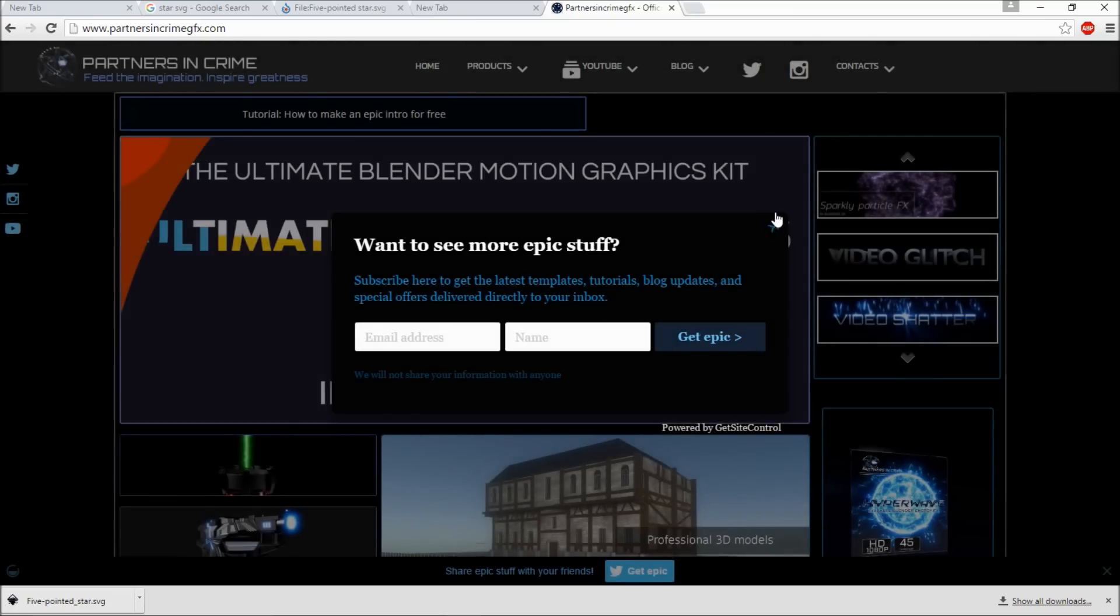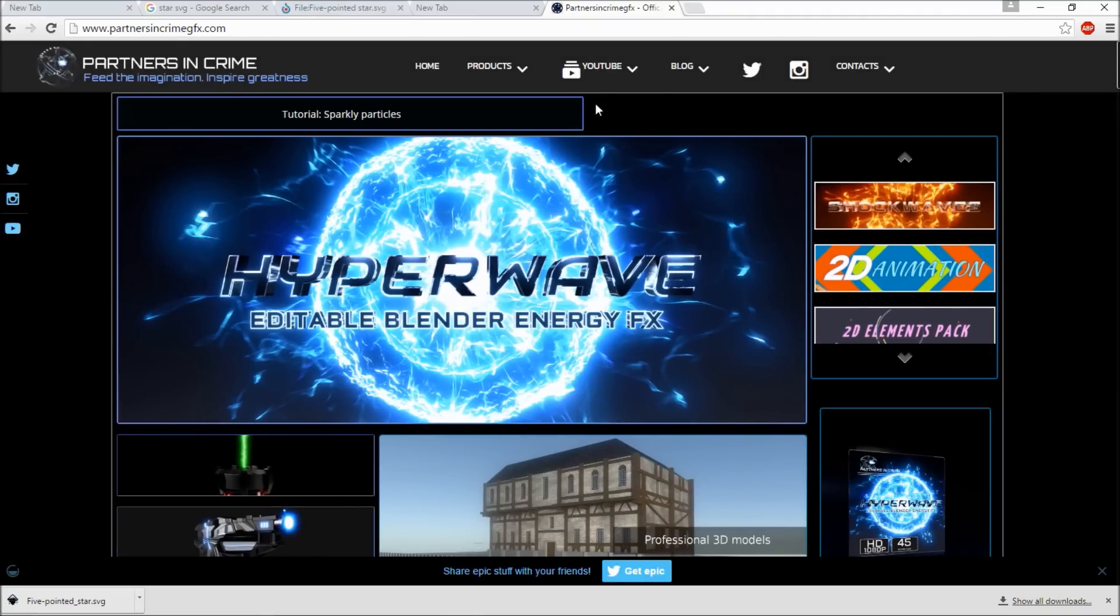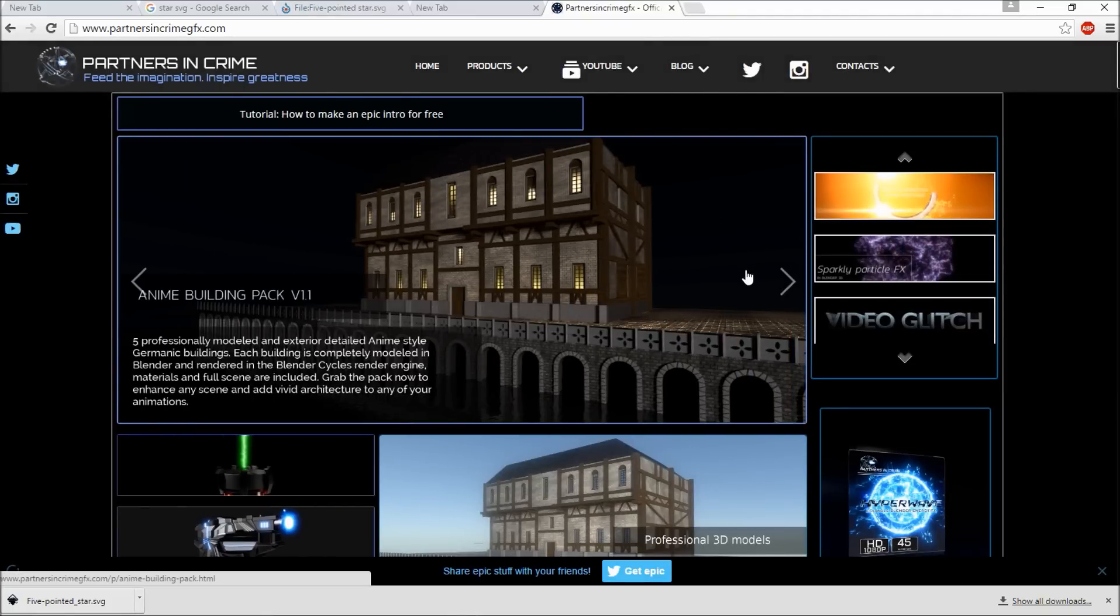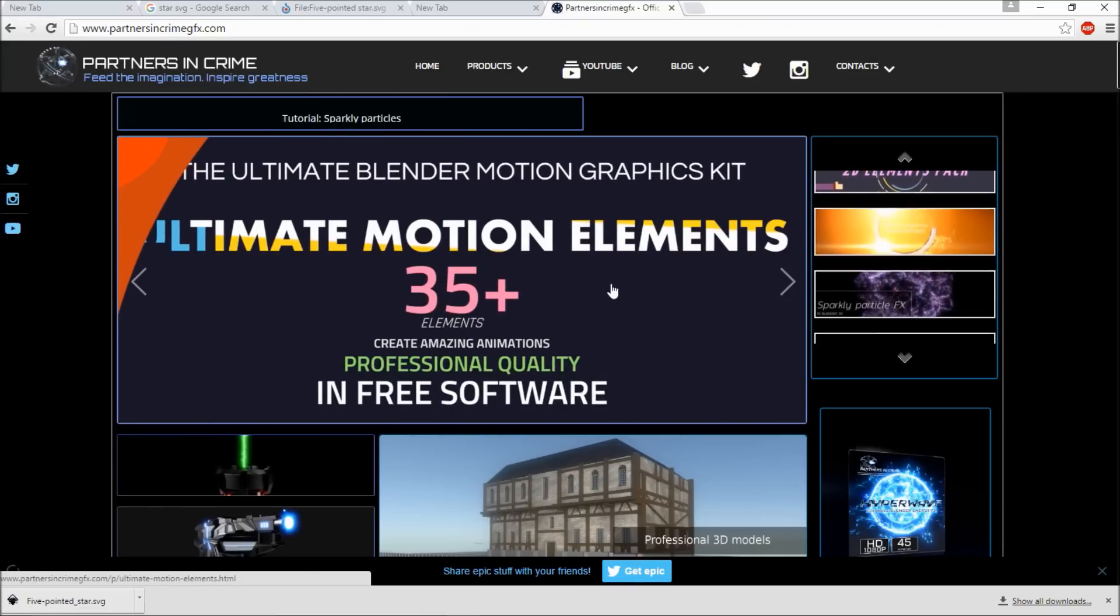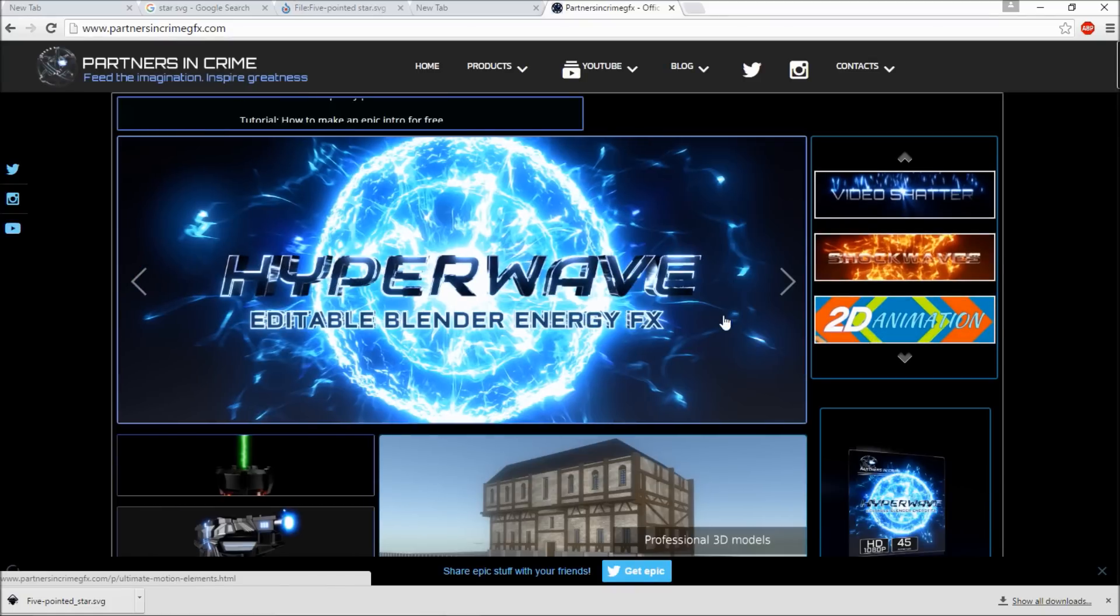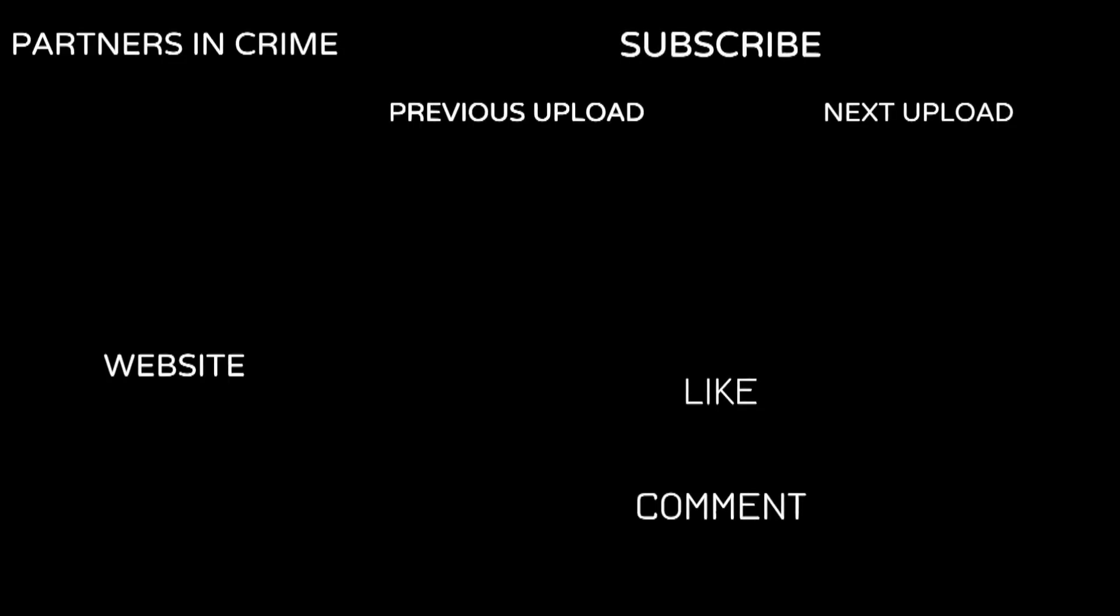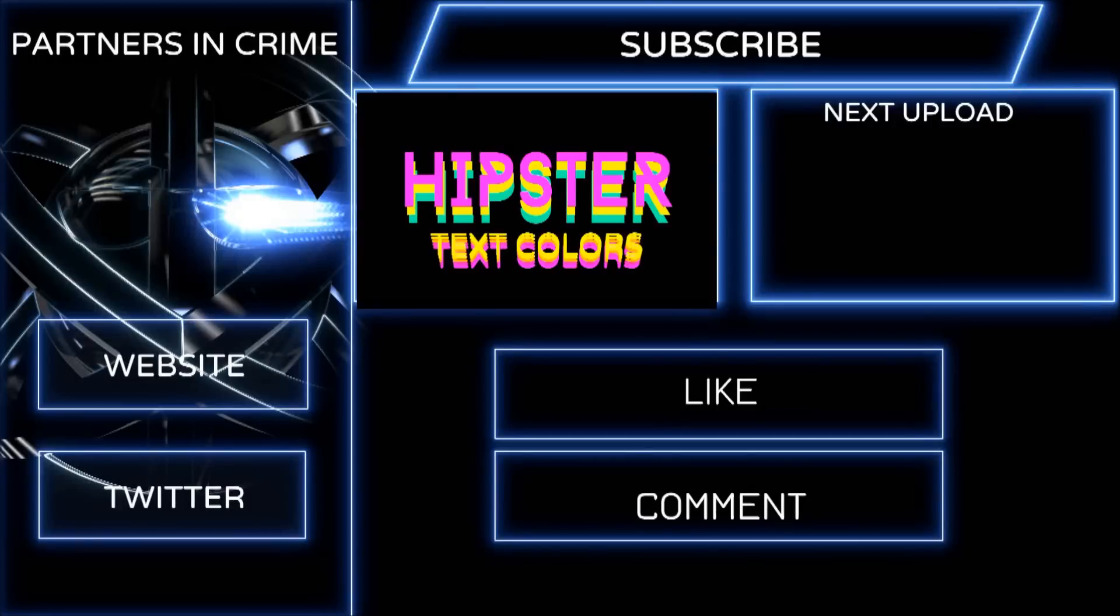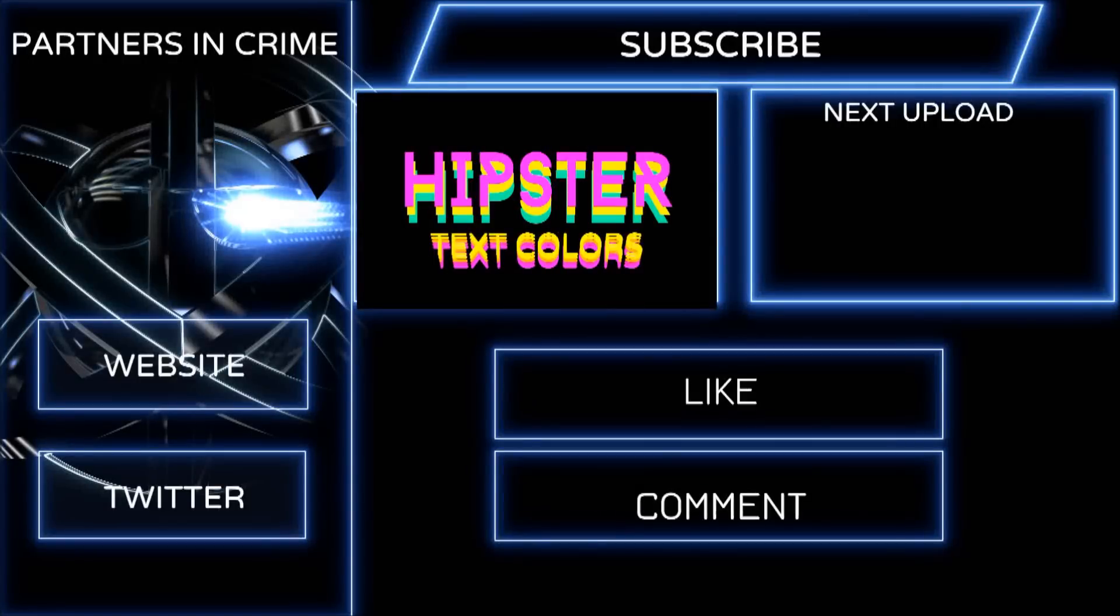We hope you found our tutorial helpful, and that you check out our site and our socials. Again, our Twitter is TheColonelAdam. Stay tuned for more cool animations, tutorials, and more from Partners in Crime. We'll see you next time.